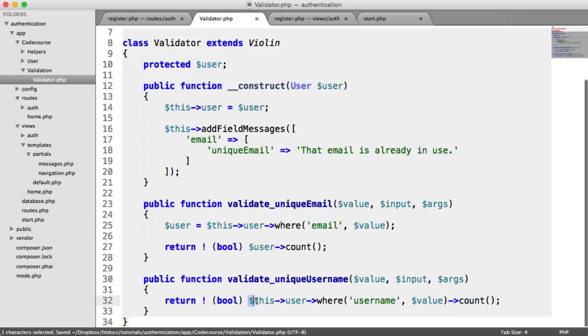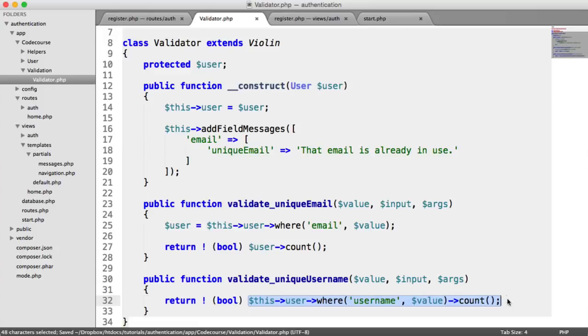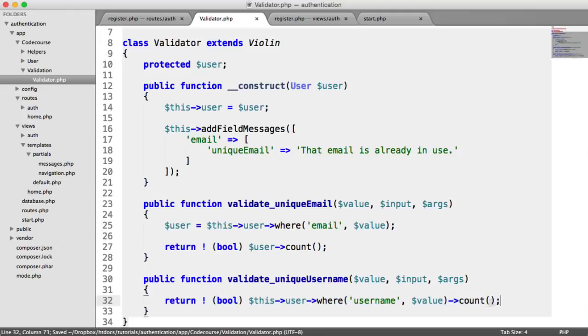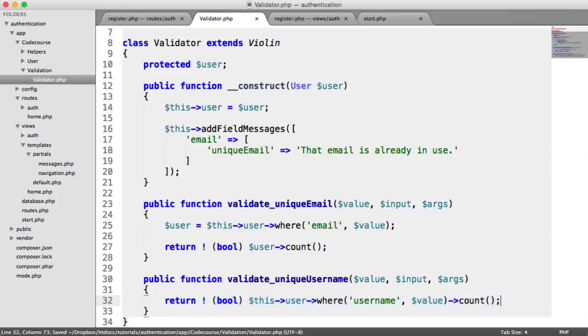Running backwards, we're pulling the count for any users where the username is the same as the one passed into the validation. We're casting that to a Boolean. If Alex did already exist, this would be true, and we're checking if this is not true.